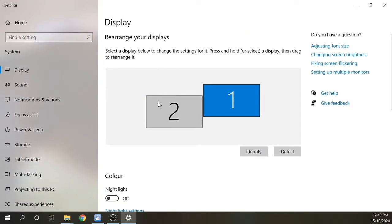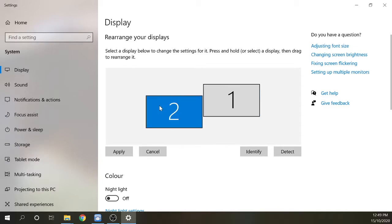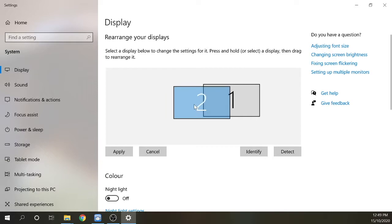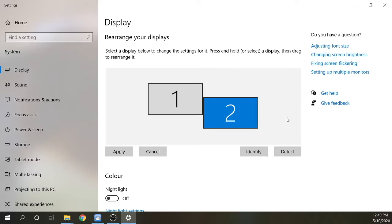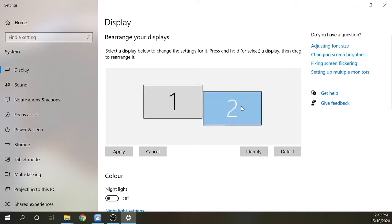Straight away you're going to see a section where you can configure the arrangement of your two displays. To configure this, you'll need to click on one of your displays and drag it across to where you want it to be. After doing that, you just need to click apply.